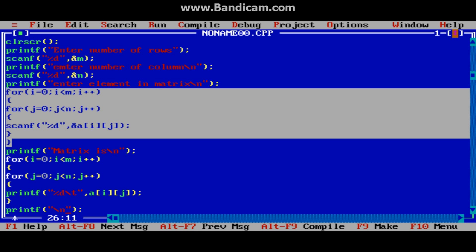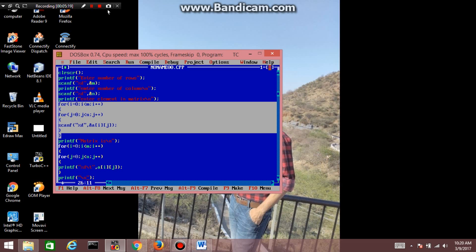So guys, this is a simple tutorial to enter elements in a matrix and display the result. We have many operations on matrices such as transpose, sum, difference, and product of matrices that we will do in following lectures. Thank you for watching this video. If you like this video, please subscribe and share with your friends. See you in the following video.